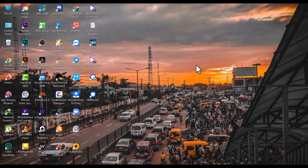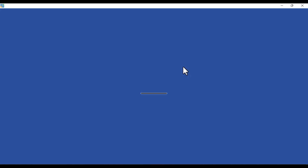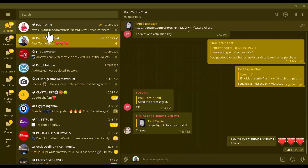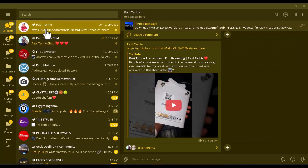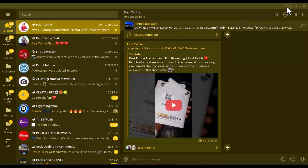Once you've successfully downloaded Telegram on your PC, open it and also open the VMix software, which is what I'm going to do right now. Let's give it a second to load — the VMix software is up and Telegram is up as well. I have two Telegram platforms here: one is a channel and the other is a group. I'm going to show you how to set it up on both.